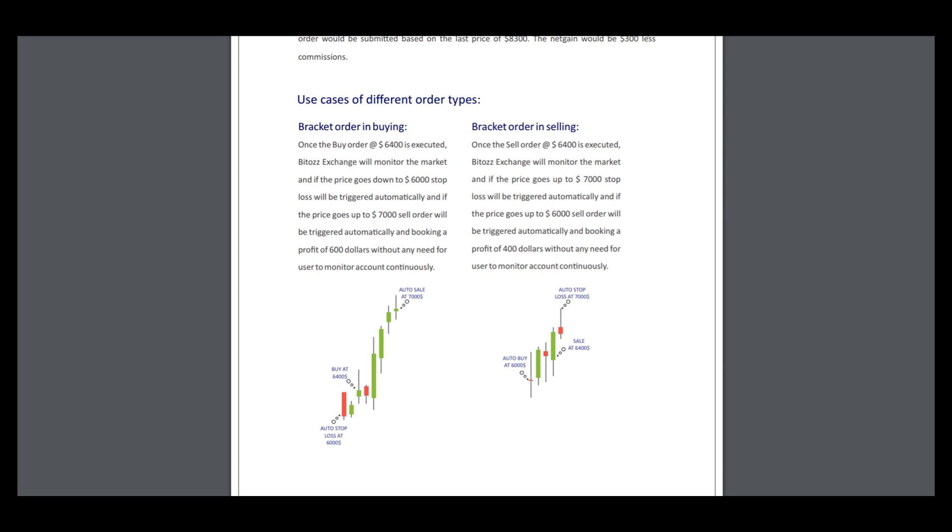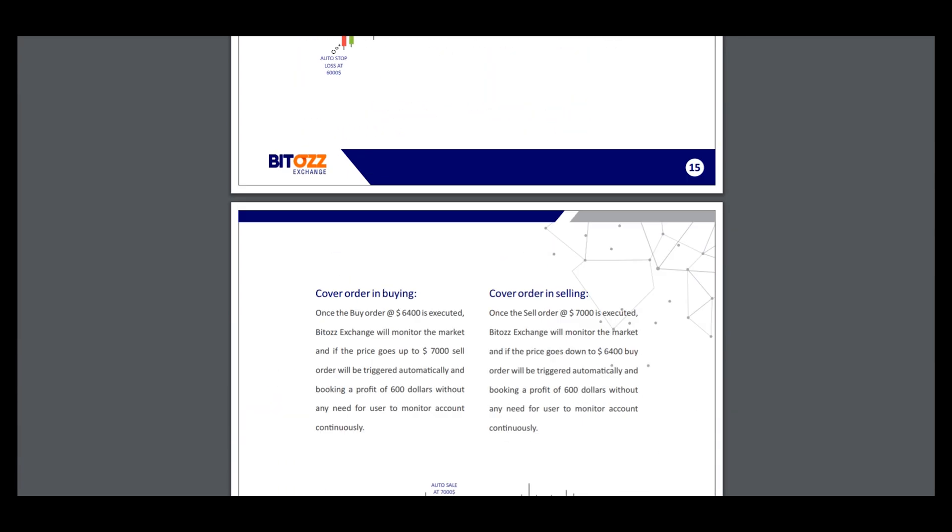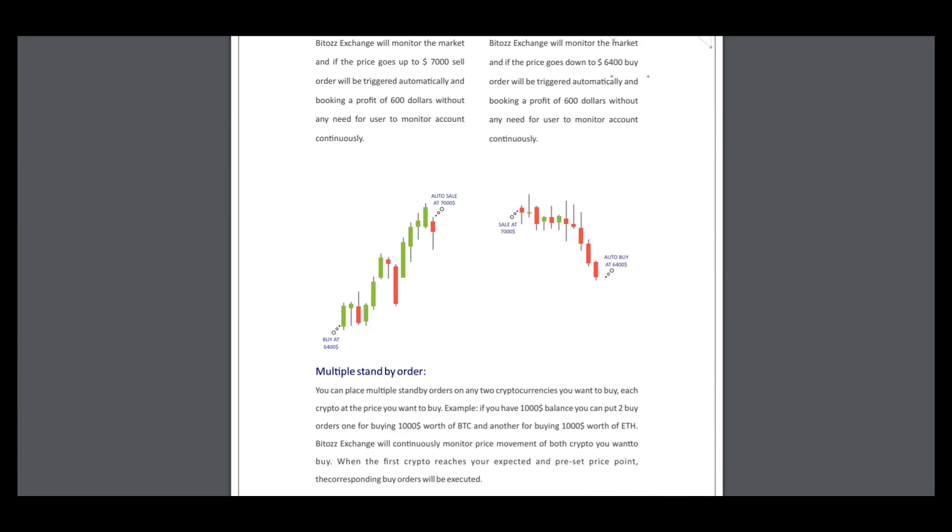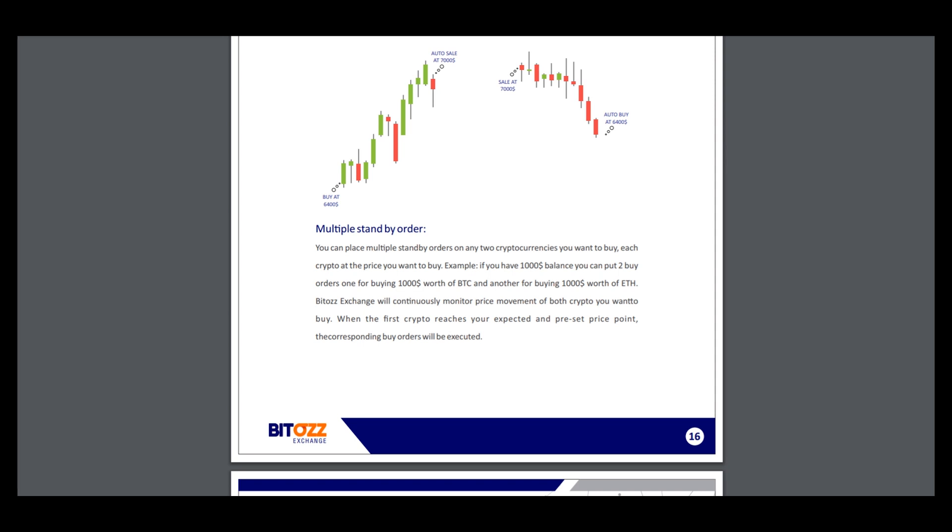This information can help you to trade with card orders, buying and selling. You can read about every type. For example, you can place multiple buy orders on any two cryptocurrencies you want to buy, each crypto at the price you want.